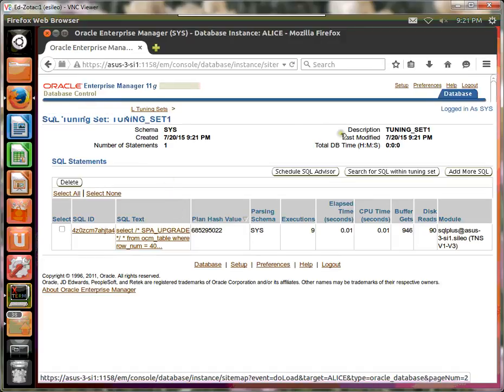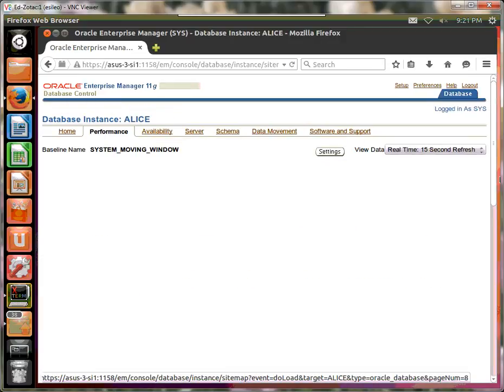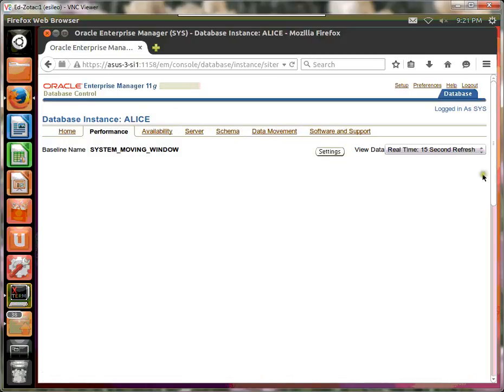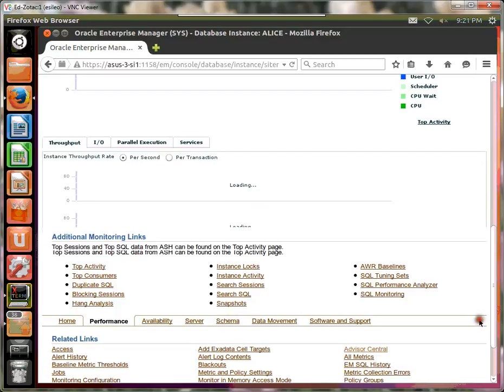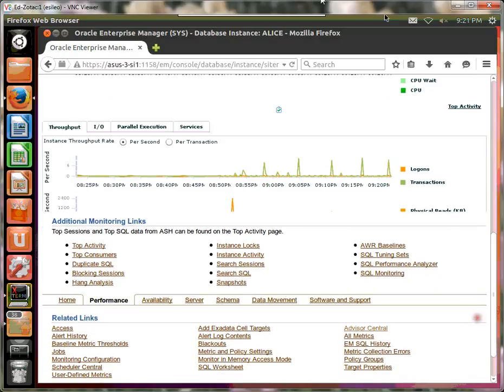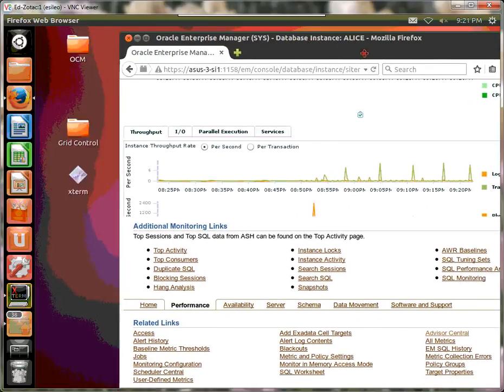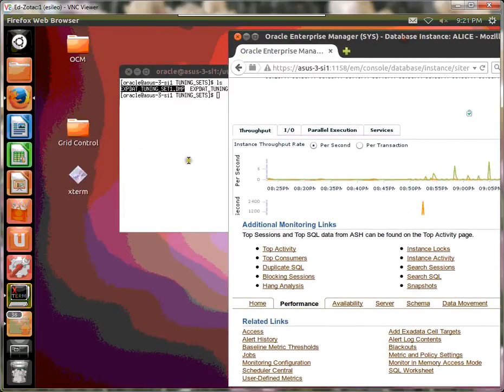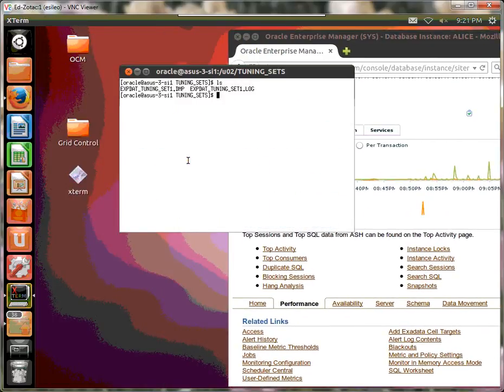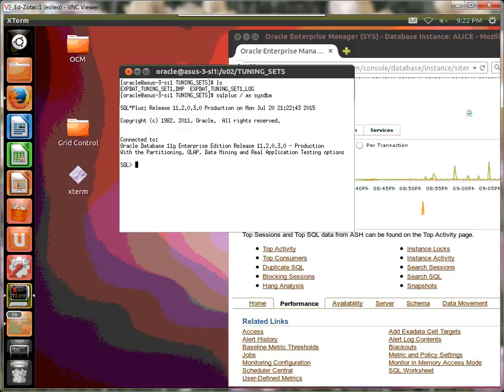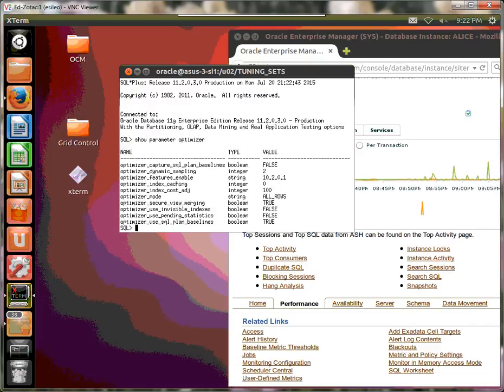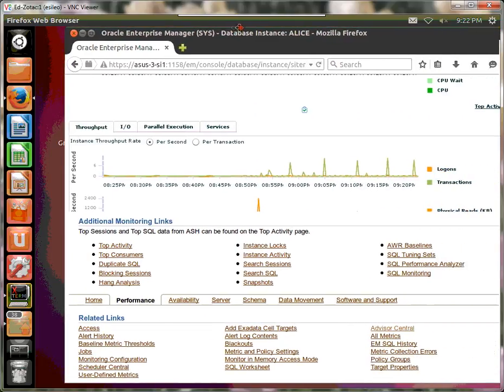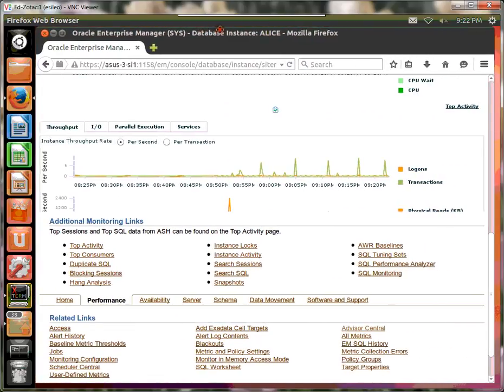So the first thing we have to do in SQL Performance Analyzer is actually do a pre-trial test on the database. And since we're emulating a 10G database, we need to make sure our optimizer is set to a 10G database. Let's check that. I have already done that in advance. So I'll show parameter optimizer. And notice that the optimizer features enable is set to 10.2.0.1. You can set this up dynamically. So that's already been done.